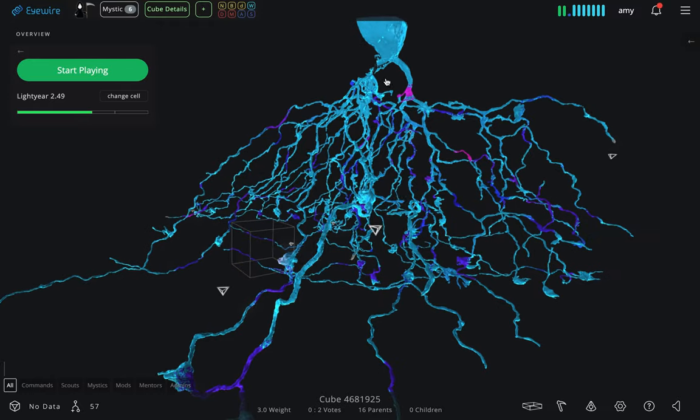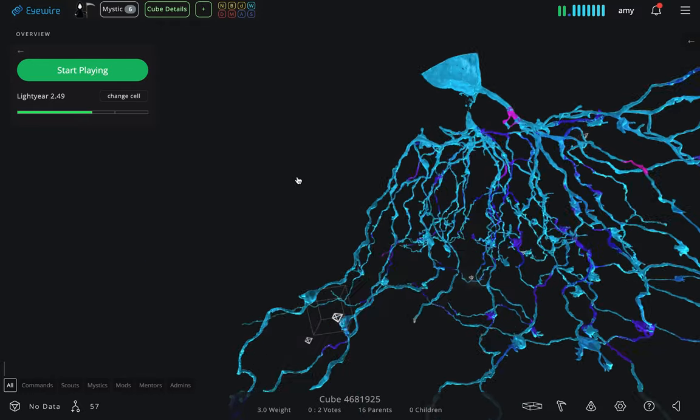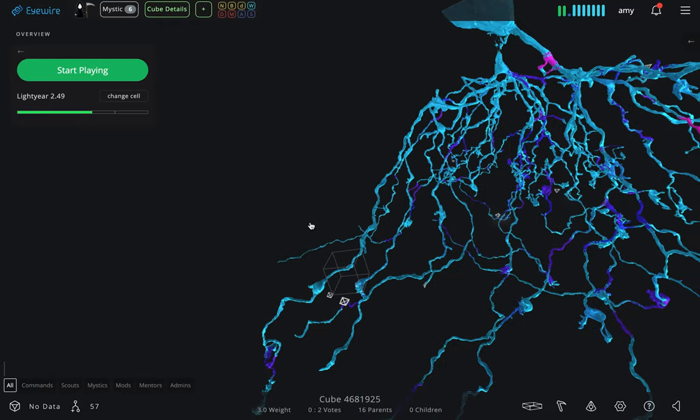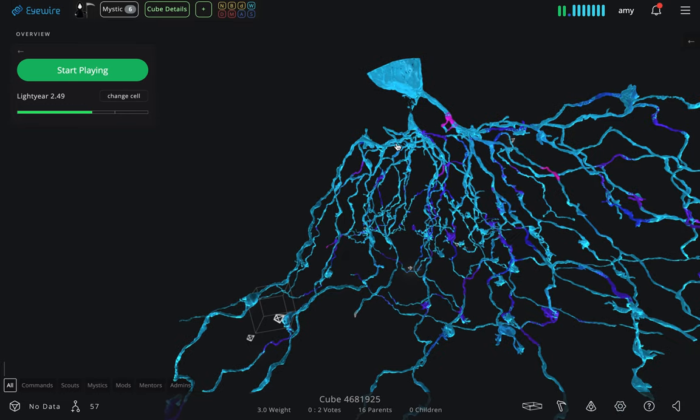And this large thing here is called the soma. That's the cell body where the neuron's nucleus is, and its DNA is stored.